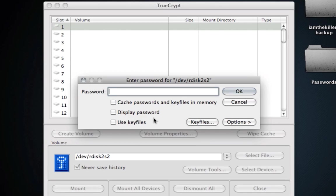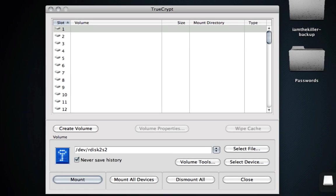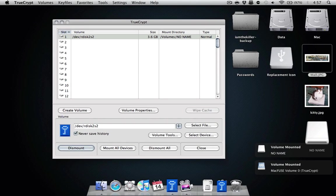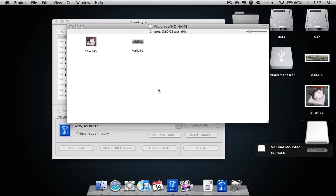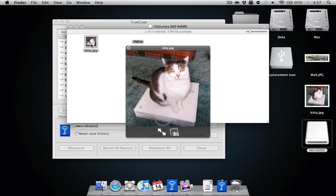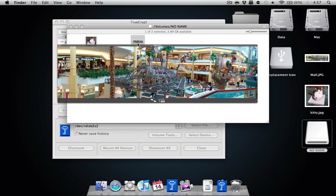So what we're going to do is let's put our outer one in, our outer password. And there you can see this is the outer password. It should contain the two pictures that I did put in there. One is of a cat, and the other is of a mall.